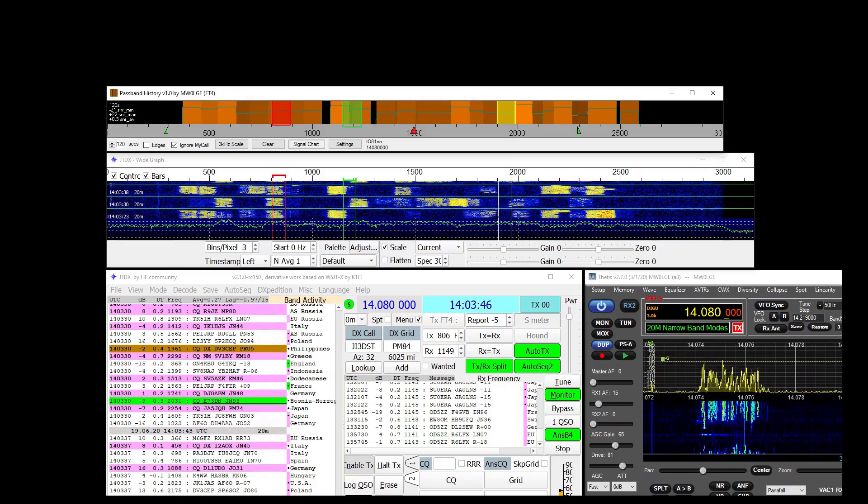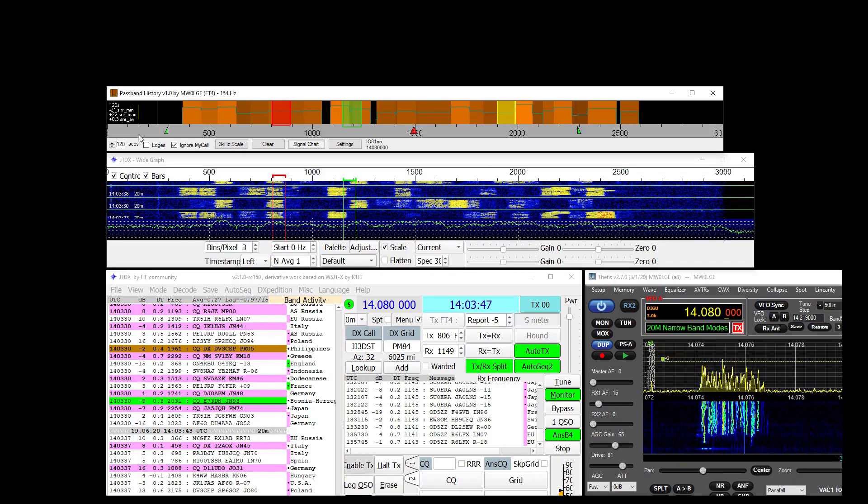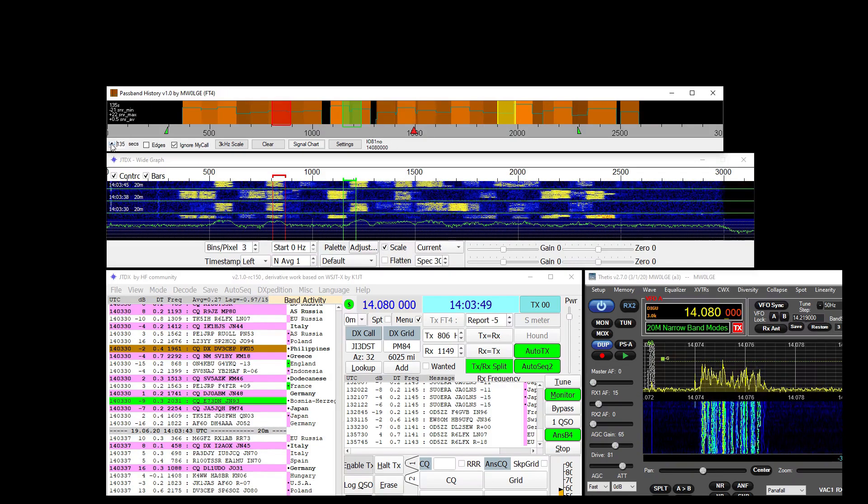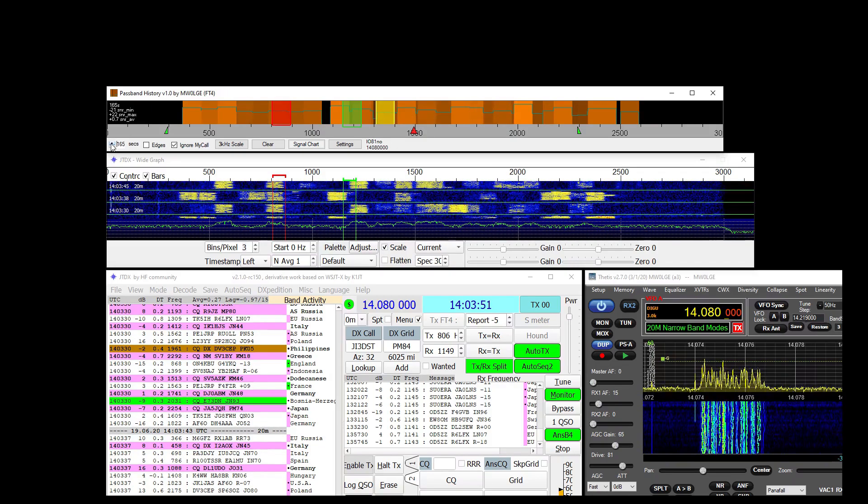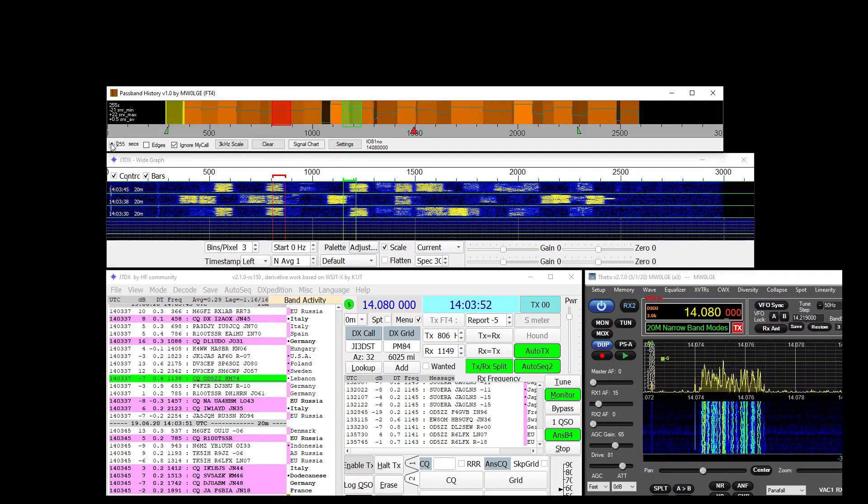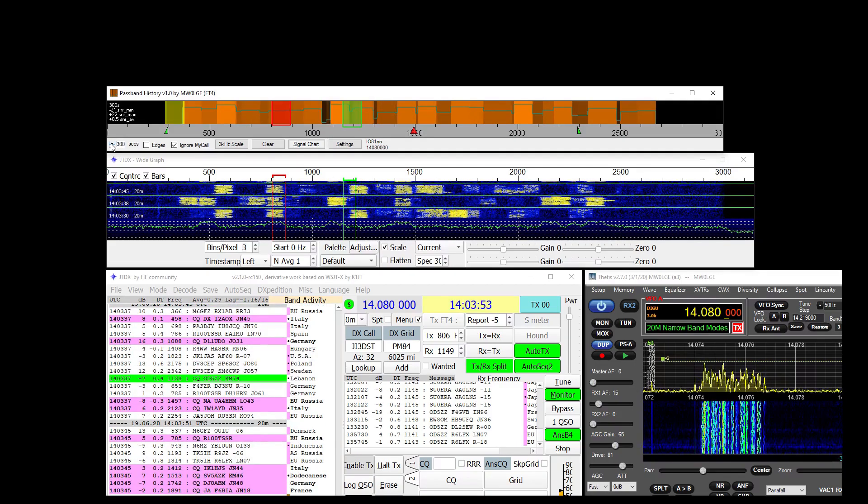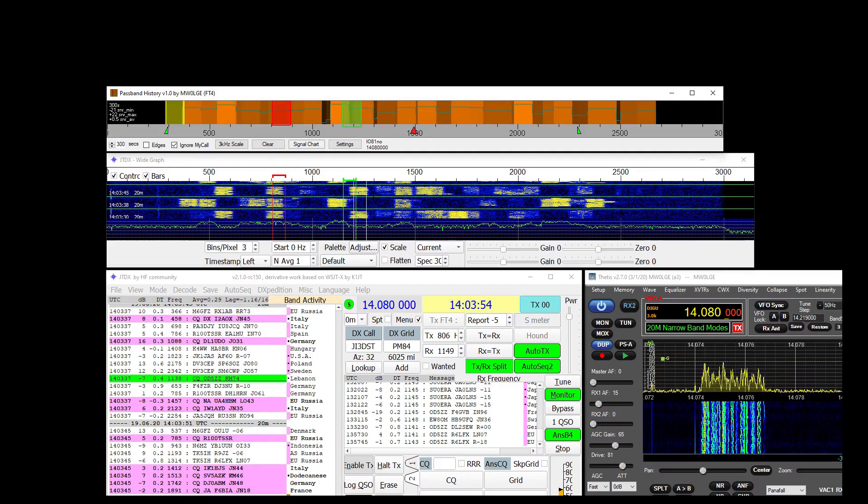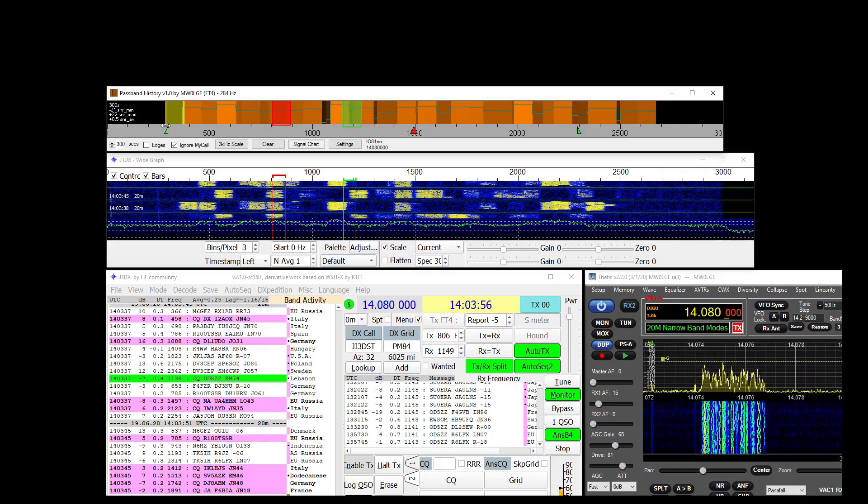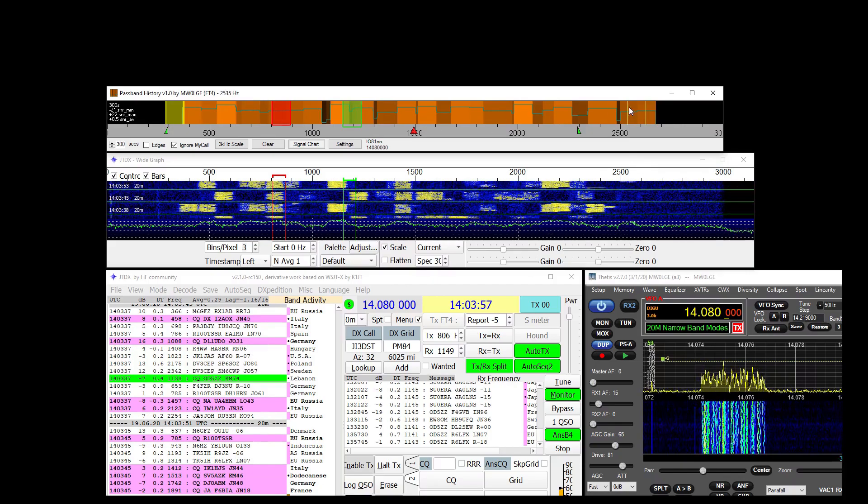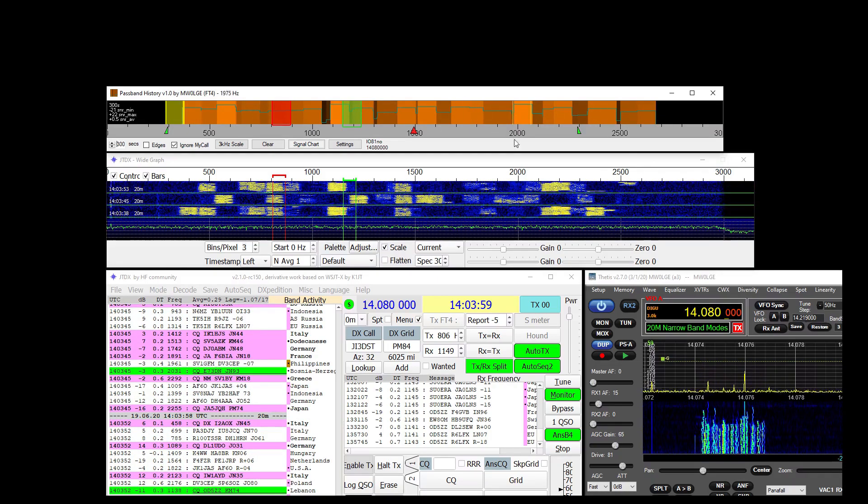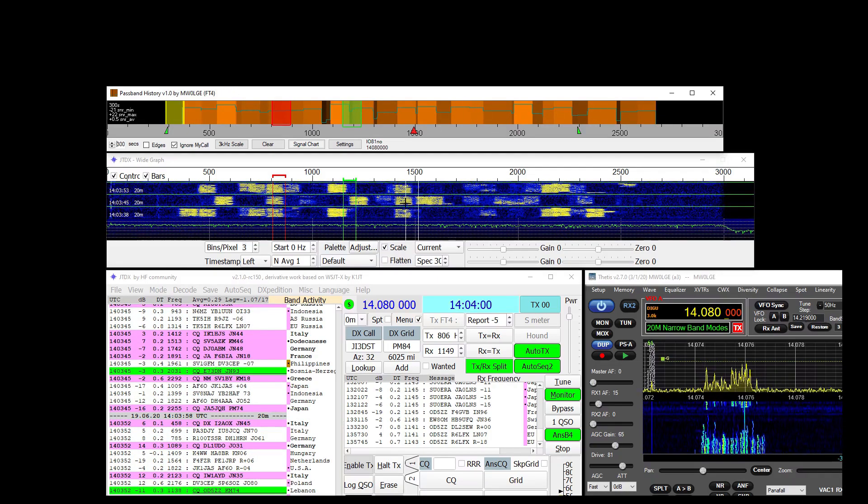As you can see it's moving around at the moment because there's extra signals coming in. If we increase the duration of history, so go up to a maximum of 5 minutes. That's now displaying all the signals that have arrived here over the space of 5 minutes.